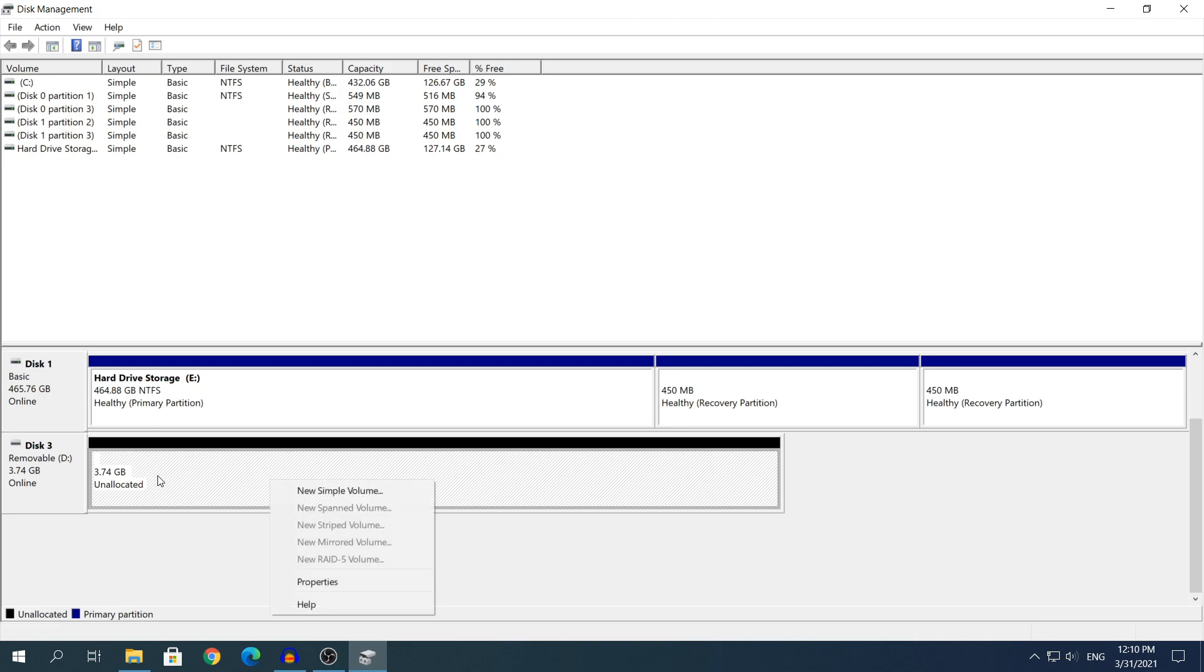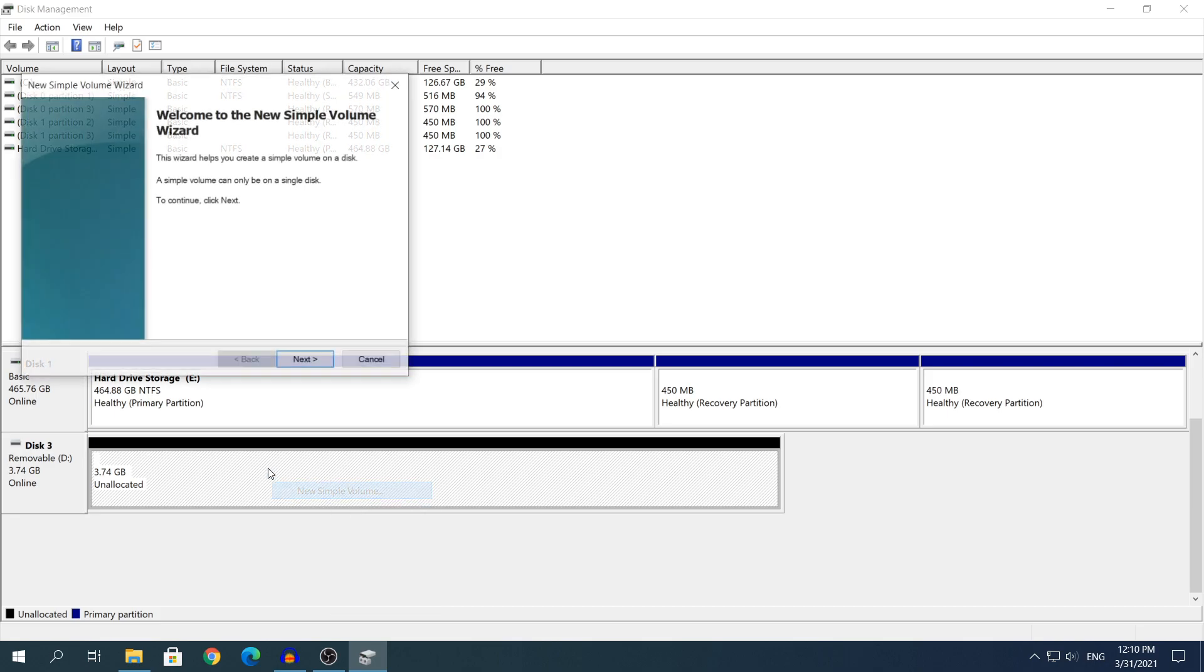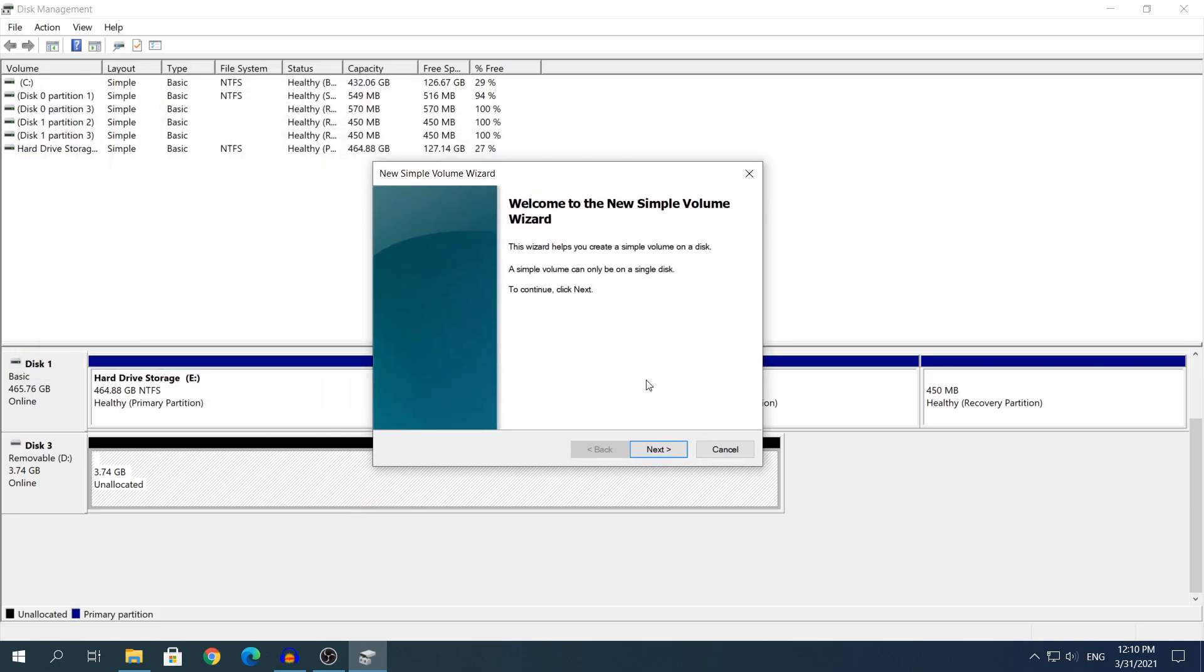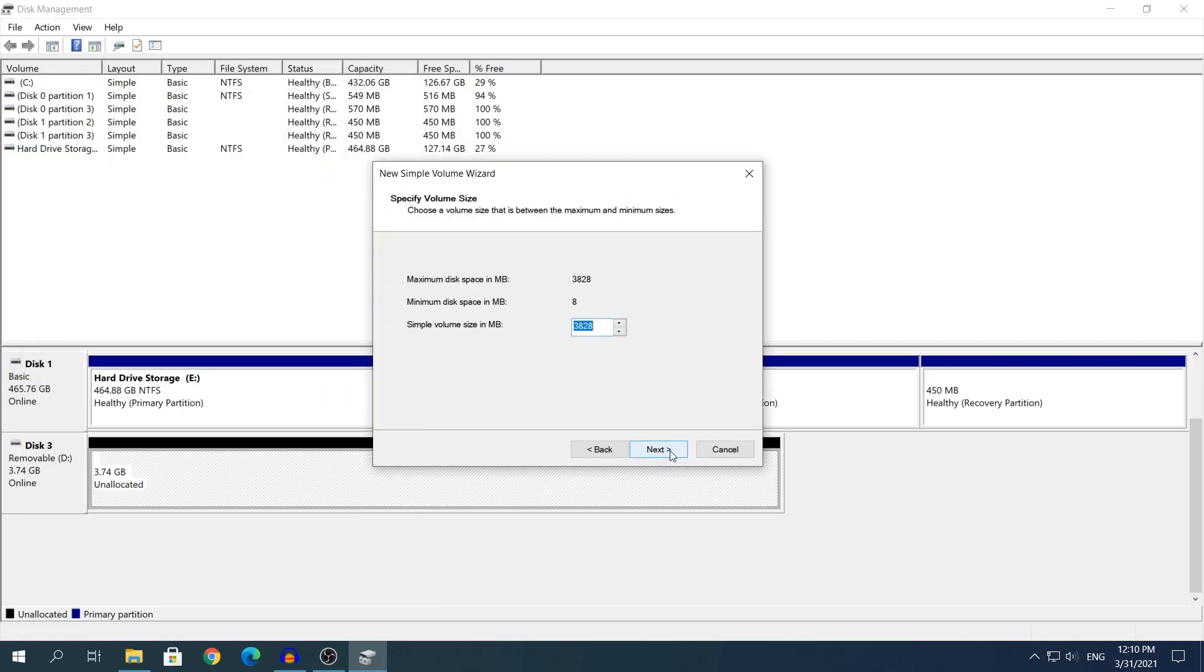Right now what you need to do, you need to right-click on the unallocated space, click where it says new simple volume and a new window will pop up, just click yes. Make sure that the number on top is the same as the bottom which means that it will assign all the maximum gigabytes possible.